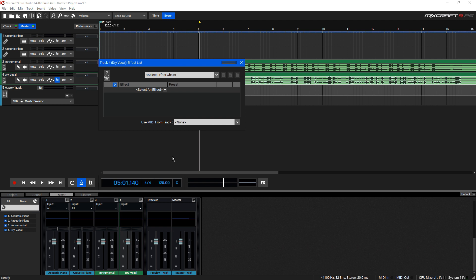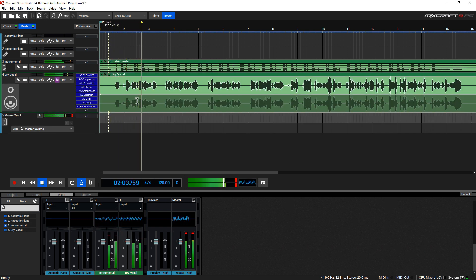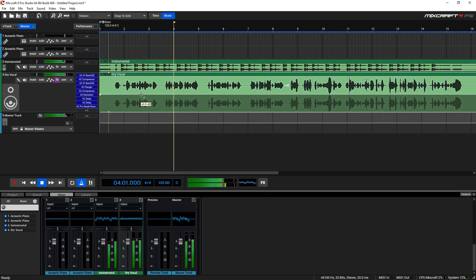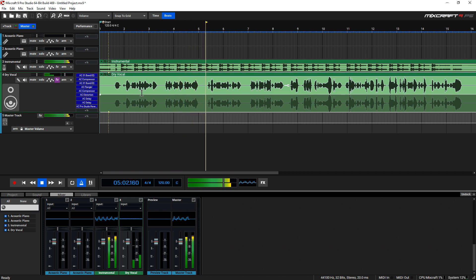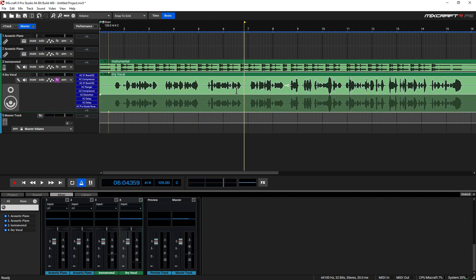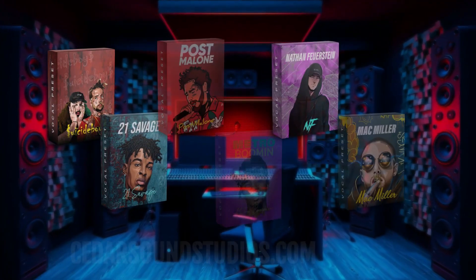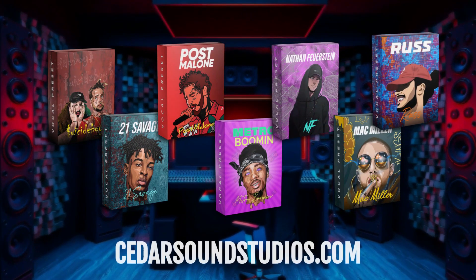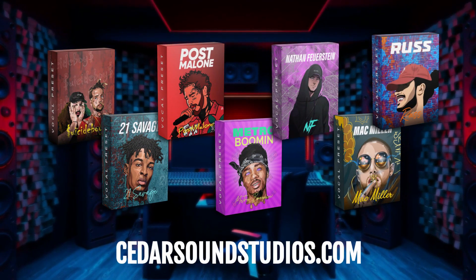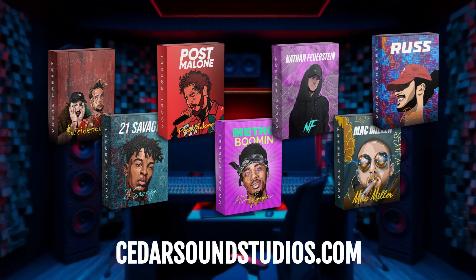And here it is with the vocal preset. Still can't talk, can't get away, broken heart, can never turn, still won't want. Thanks for watching everyone. Don't forget to check out our website to find vocal presets for all your favorite artists at cedarsoundstudios.com.